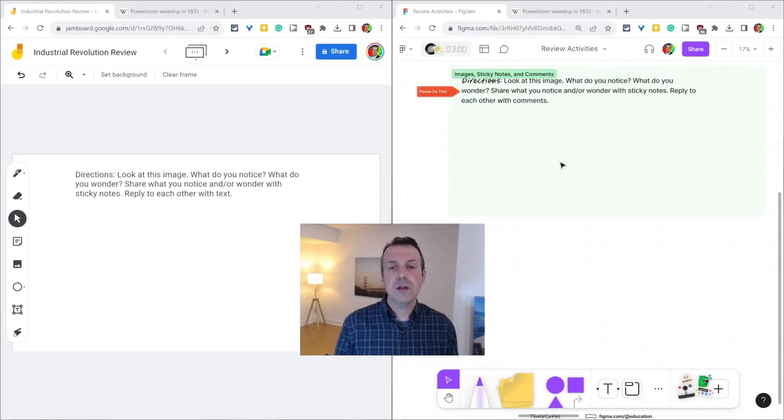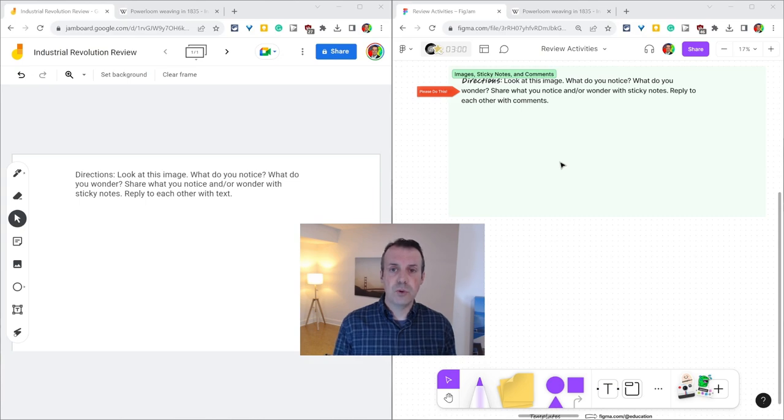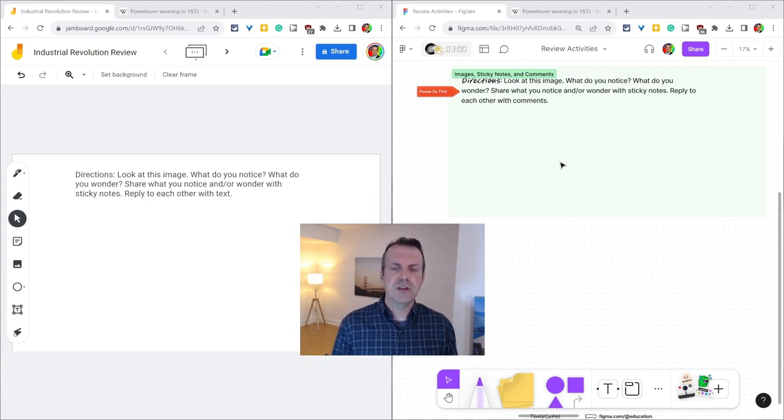Hi, I'm Tom Mullaney. I'm here today partnering with Figma to help teachers transition from Jamboard to FigJam. In this video, we'll talk about adding images.